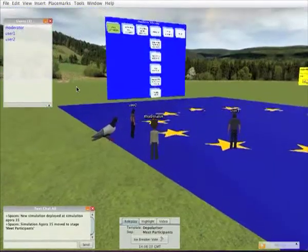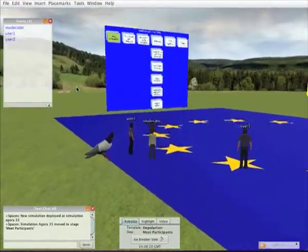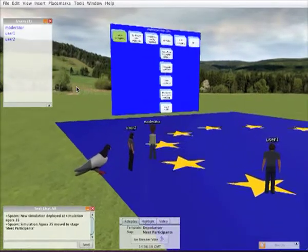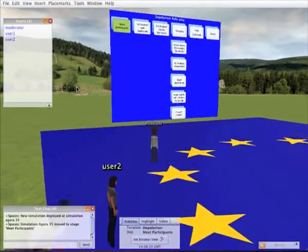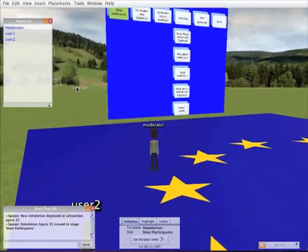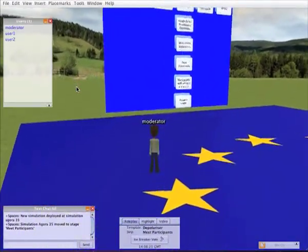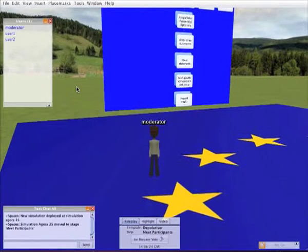We can see we've been joined by two of the users. Let's take them round the elements of the world. First of all there's a board displaying the roleplay and what stage we're at.